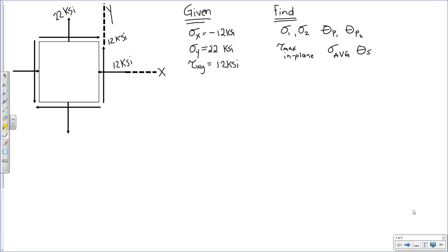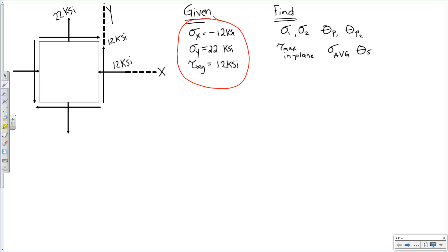Let's take a look at this problem. This was assigned on both homework number two and homework number three. We're given a state of planar stress: sigma x, sigma y, tau xy. Sigma x is negative 12 ksi — a compressive stress as indicated on the element. Sigma y is positive 22 ksi, leading to tension in the y direction, and tau xy is positive 12 ksi, pointing in the positive y direction on the positive x face.